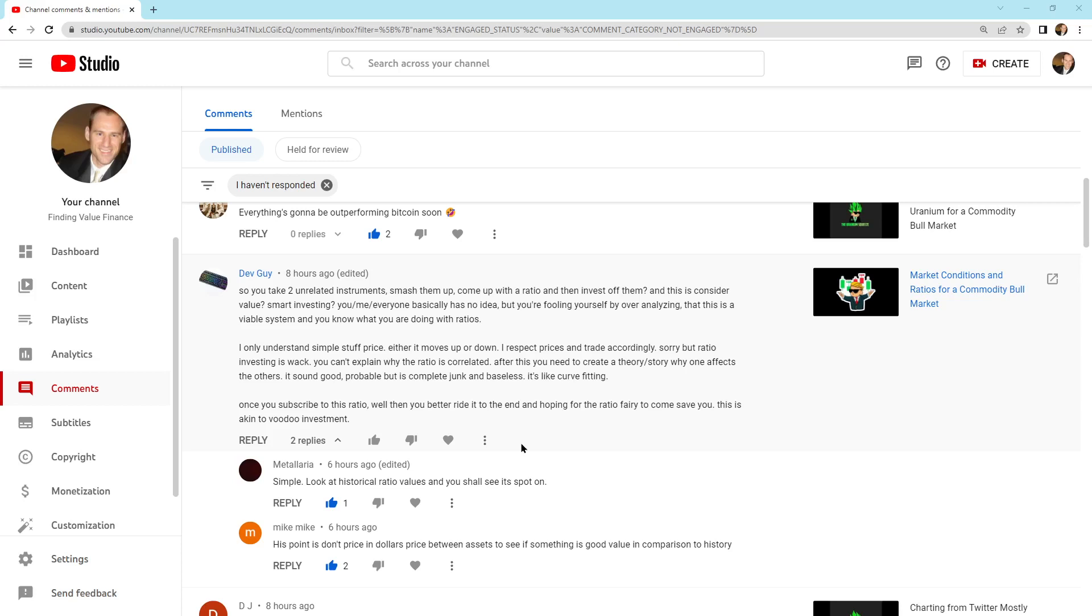Once you subscribe to this ratio, well, then you better ride it to the end and hoping for the ratio fairy to come save you. This is akin to voodoo investment. Well, I don't think it's necessarily voodoo investment.